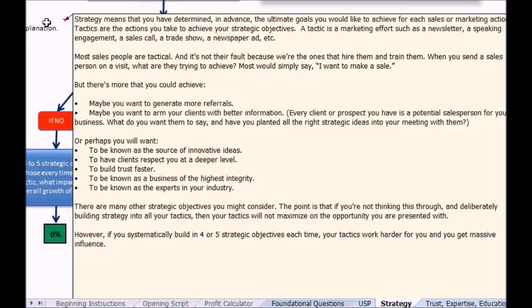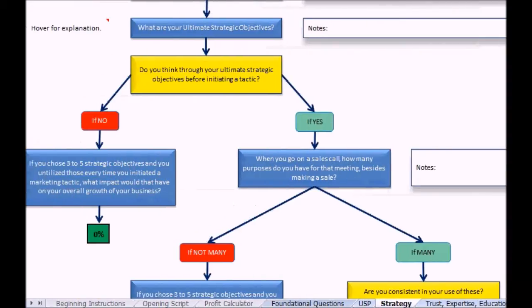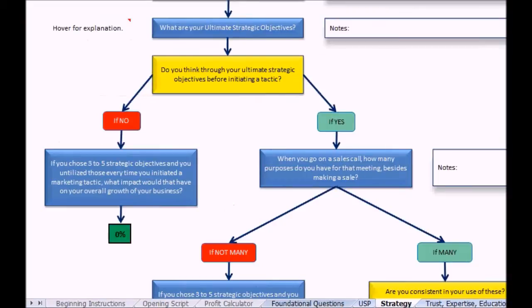Maybe you want to arm that client with better information, or perhaps you want to be known as the source of innovative ideas, or have people trust you or respect you. The question then becomes: if you can teach them that little bit, you say now if we chose three to five strategic objectives and you utilize those every time you initiate a marketing tactic, what impact would that have on your overall growth?